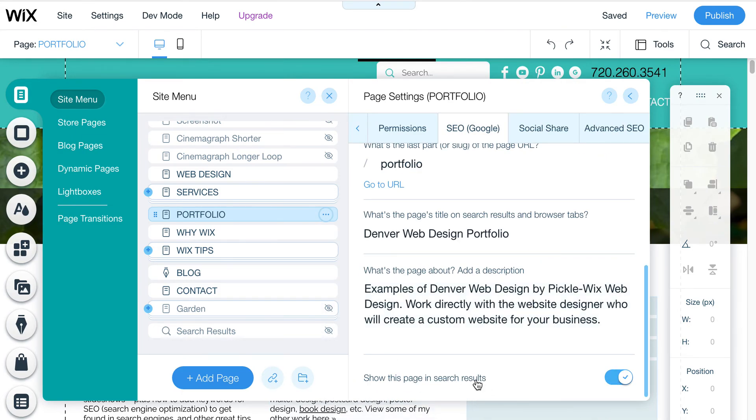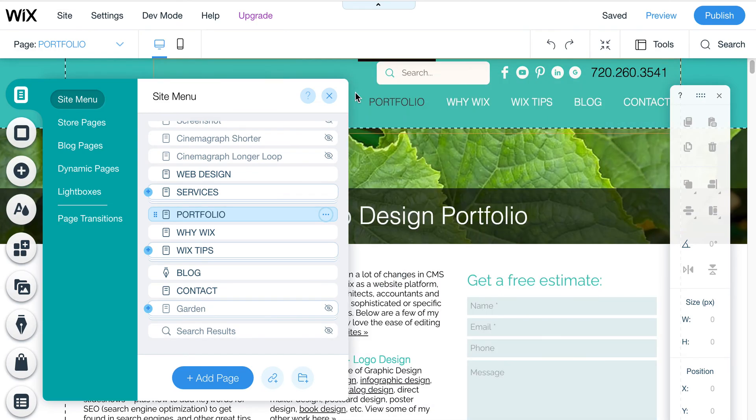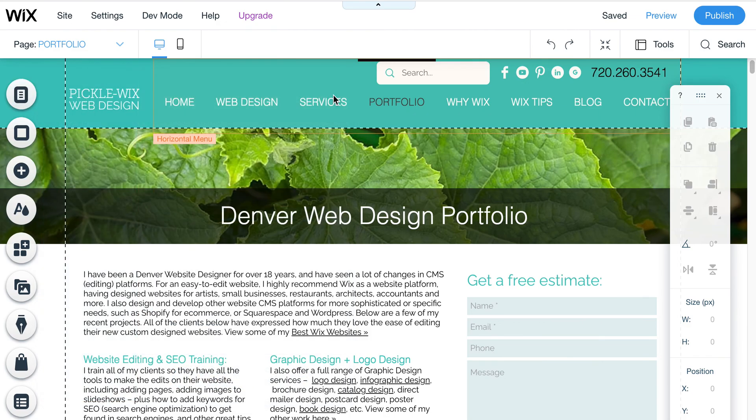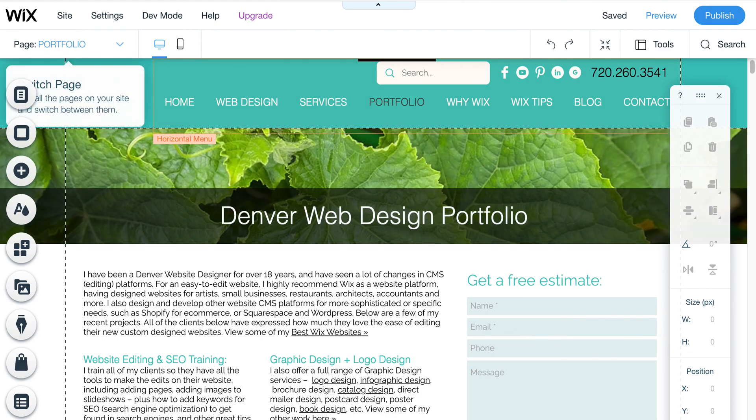But again, this is not instantaneous, whereas if you add a password to the page, that's instant. Let me know if you have any other questions on this, but I wanted to kind of quickly review how easy it is to hide pages in Wix.